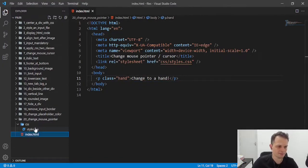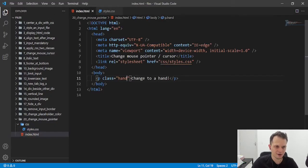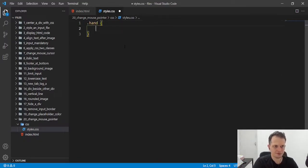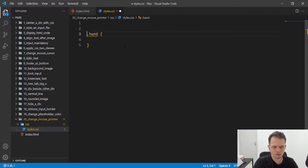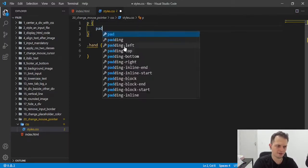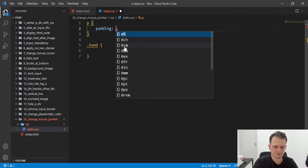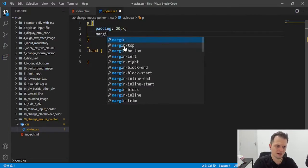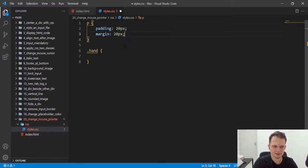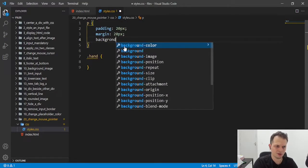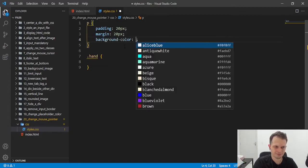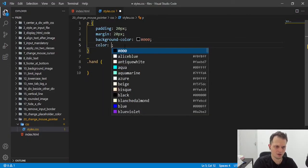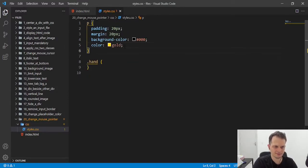What do we need to do now? Just let's change to this CSS file and style this paragraph with this rule here. I will create some rules for all the paragraphs. I'll put a padding of 20 pixels, a margin of 20 pixels, and a background color of black, and a color of gold for the text.